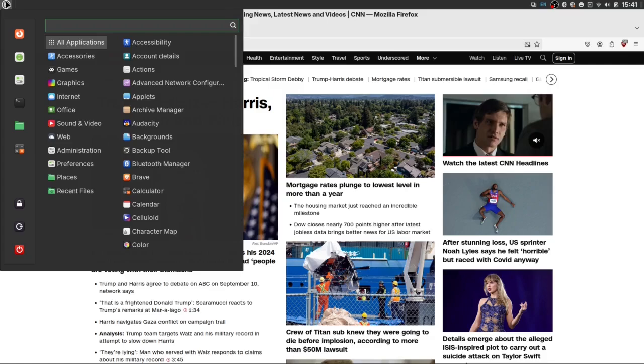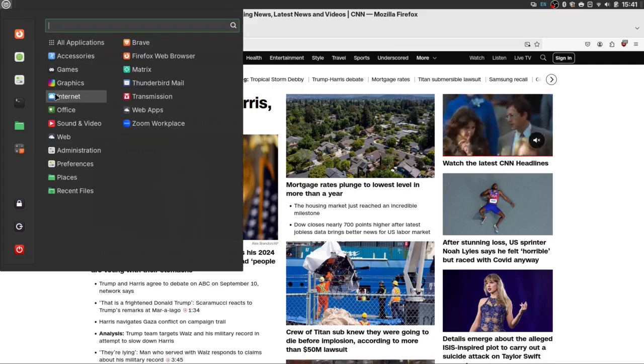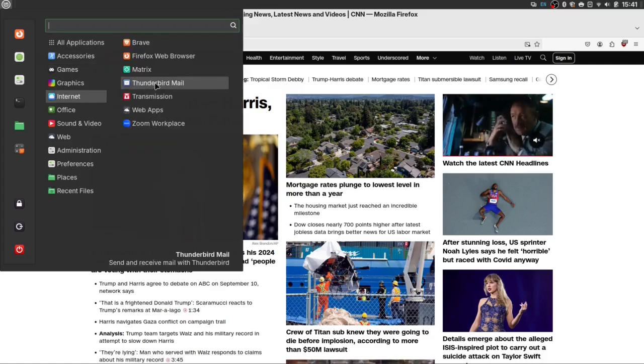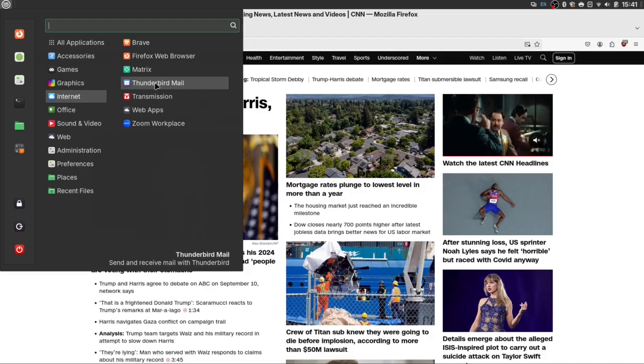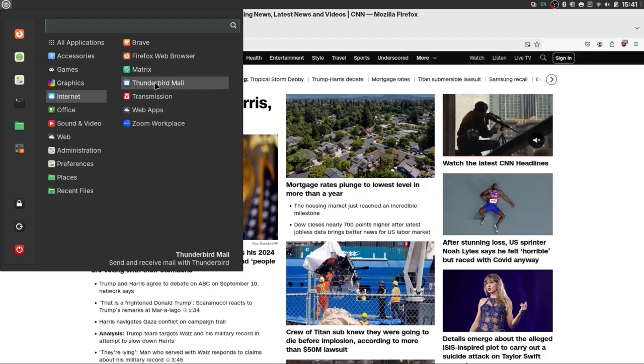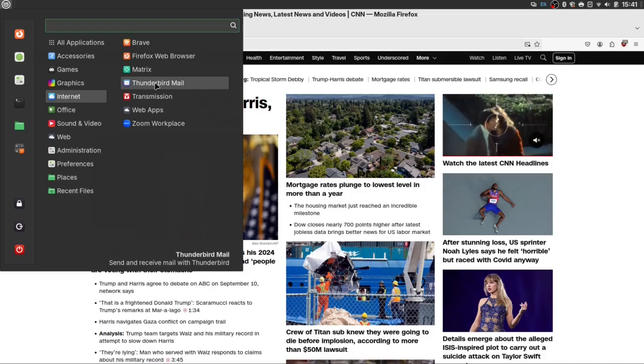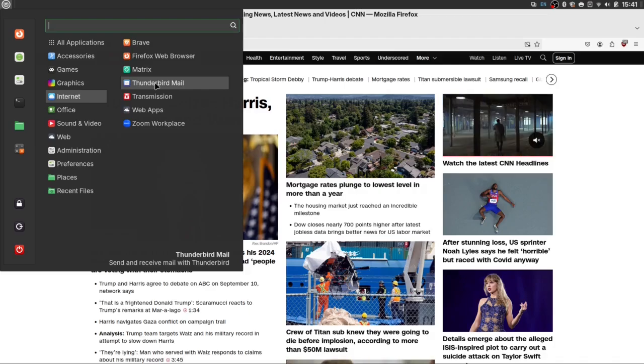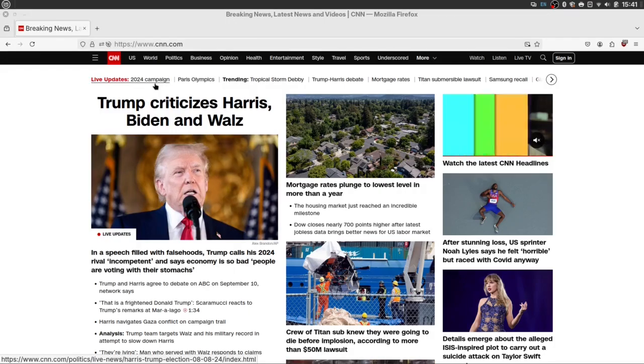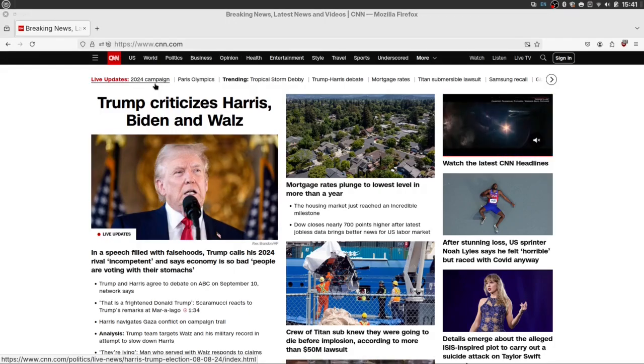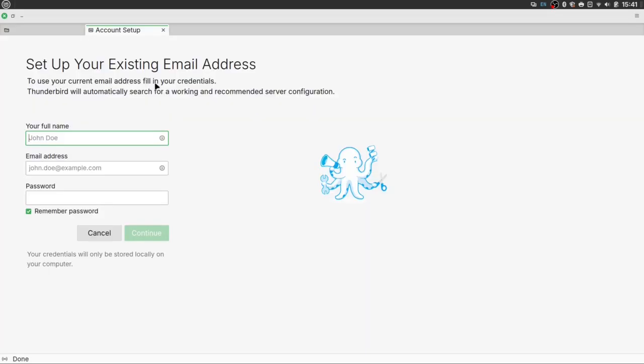And, of course, another thing that many of us depend on is e-mail. And, of course, you can do webmail through the browser, but it also comes with a built-in e-mail client, and that's called Thunderbird. And it will walk you right through the setup as easy as any other e-mail client. It just works.